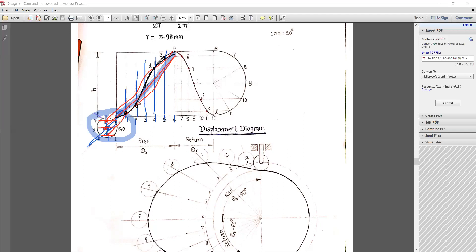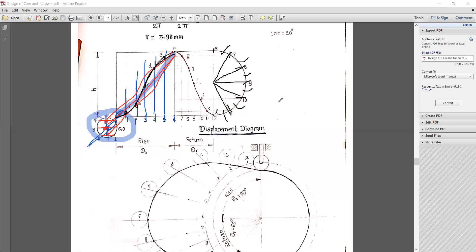The second half of the displacement diagram is for simple harmonic motion for the return stroke. Draw a semicircle with diameter equal to the stroke H equal to 25 mm. Divide the semicircle into 6 equal parts, labeled one through six. Similarly, divide the return stroke angular displacement of 60 degrees into the same 6 equal parts, and project the semicircle divisions to obtain the displacement points.